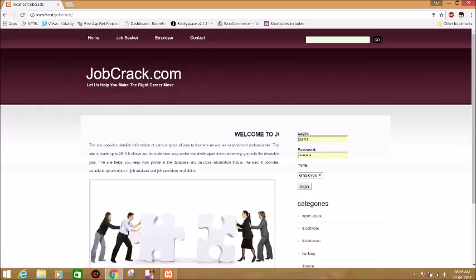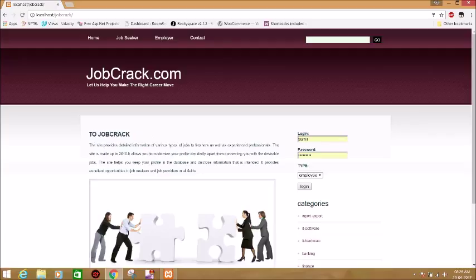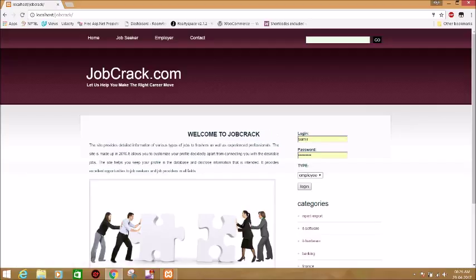As you can see, this is our home page where you can login and you can check all the details about the jobs that are currently open.